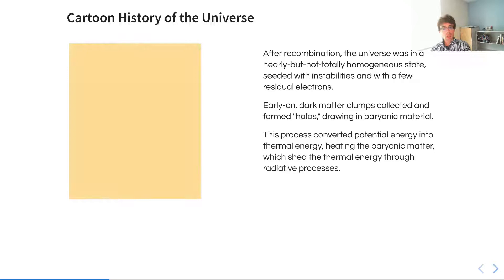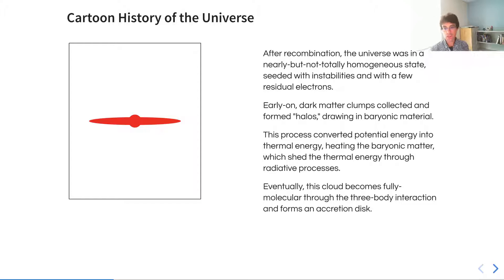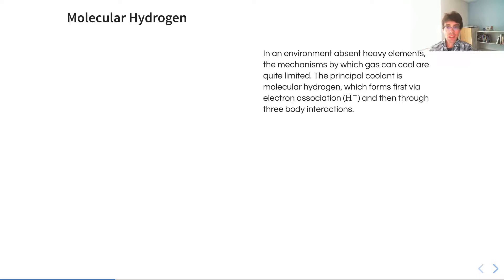Then early on, dark matter clumps collected, formed halos that drew in baryonic material, which converted potential energy into thermal energy, which heated this baryonic matter, which then shed the thermal energy through radiative processes. These then collapse, become fully molecular through three-body interaction, form an accretion disk, and then ultimately we get a star.